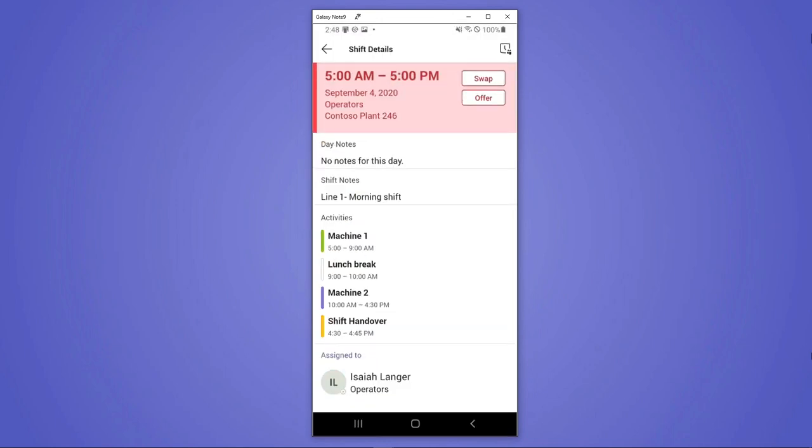Finally, the biggest thing that's beneficial about using shifts is it gives Isaiah a lot more control and flexibility in his schedule. As we all know, things can come up. And by allowing him to swap or offer his shifts with a colleague, he's actually able to make sure that that shift gets filled as opposed to simply calling in and making it his manager's problem.